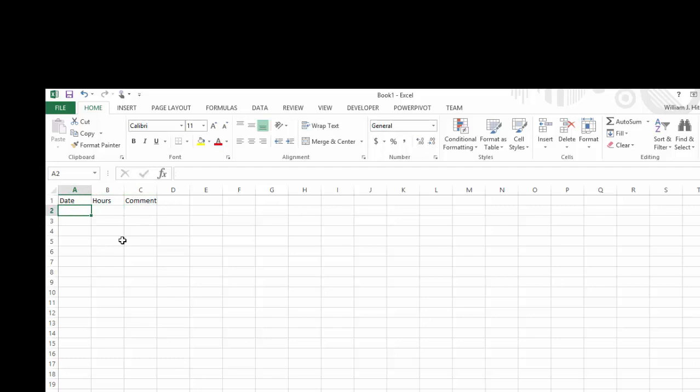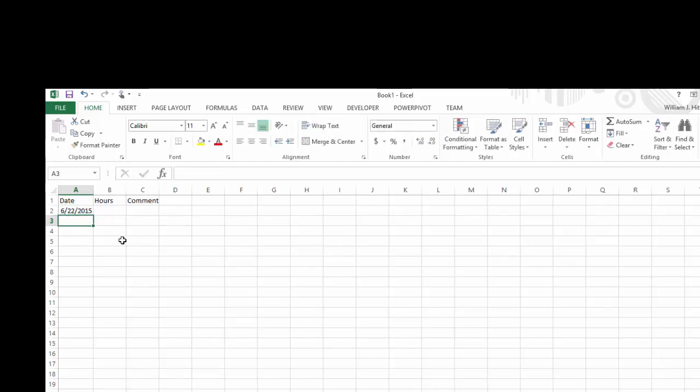So when I'm setting up this particular time tracker, I'm doing that on 6-22-2015. And when you enter a date like that, Excel actually stores this as the number of days since January 1st, 1900. So I can use this date in formulas and add numbers of days to it and do things like that.